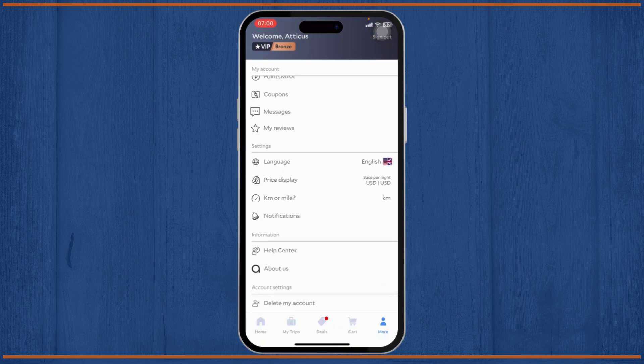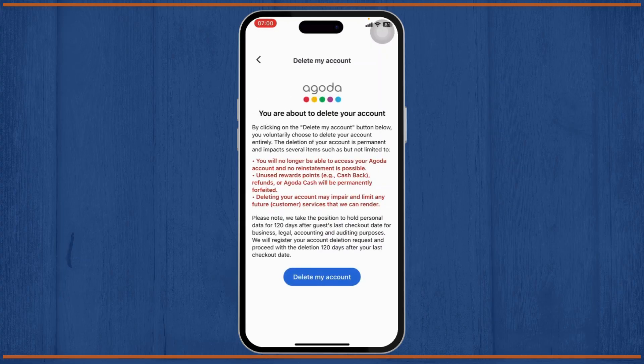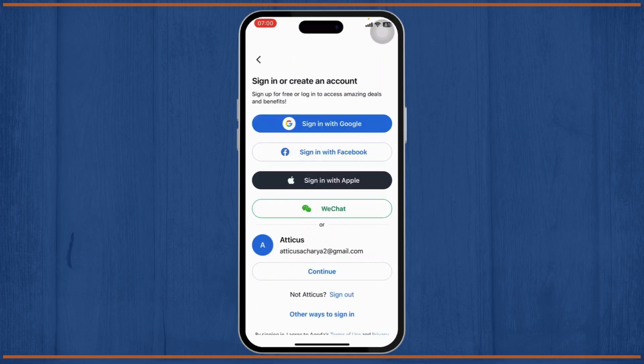To delete your account, head over to the 'More' section on the bottom right. Scroll down all the way and there you'll find the 'Delete My Account' option. Tap on it and you will see the Agoda prompt. Tap on 'Delete' and there we go — that is how you do it.